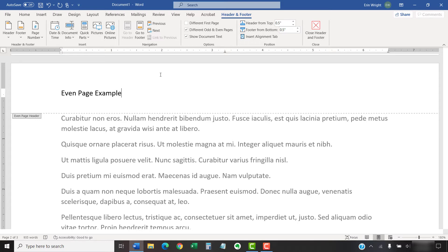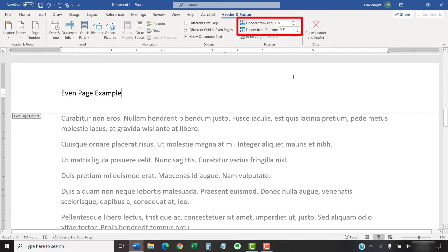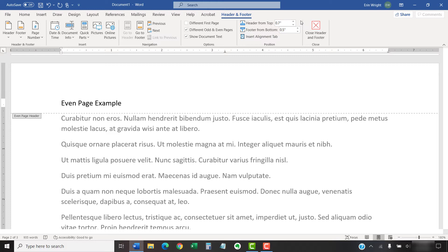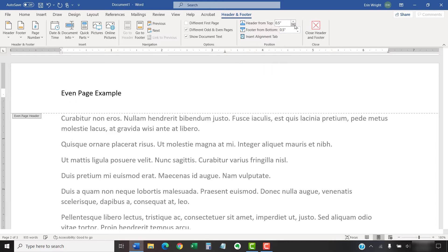You can further customize your document by entering new numbers into the Header from Top and Footer from Bottom text boxes in the Position group. These text boxes change the amount of space above the header or below the footer.